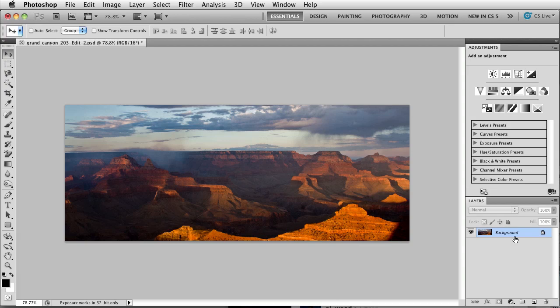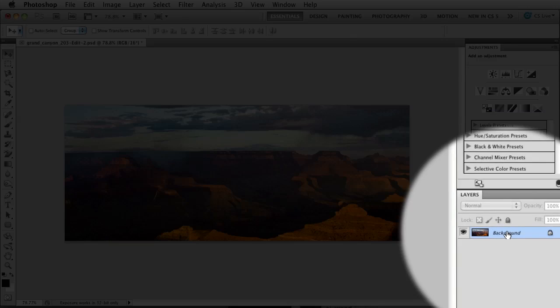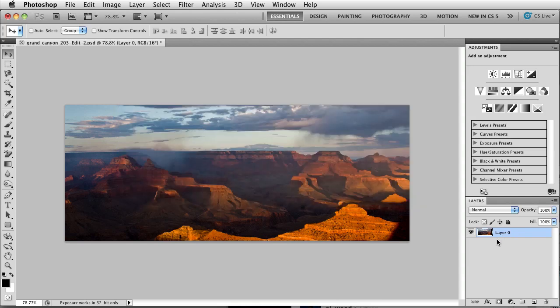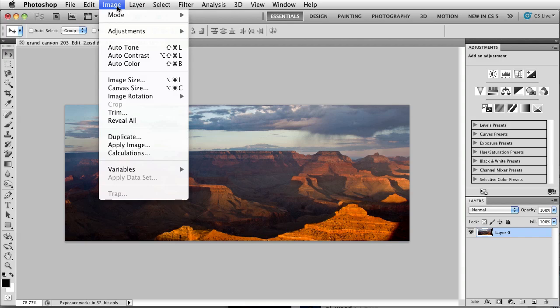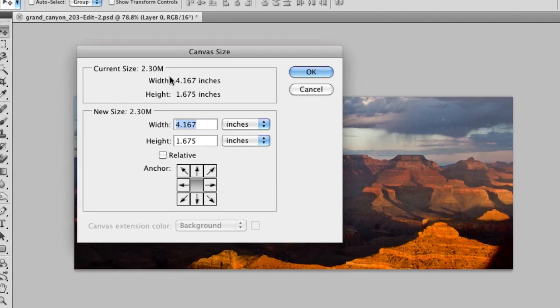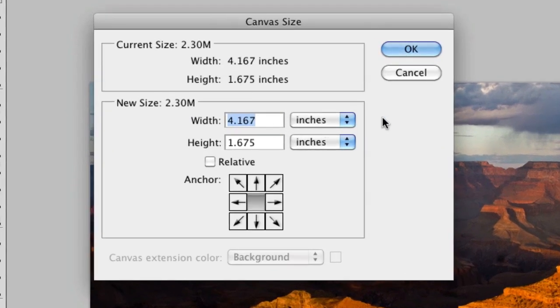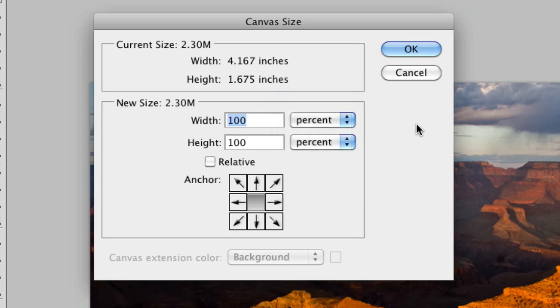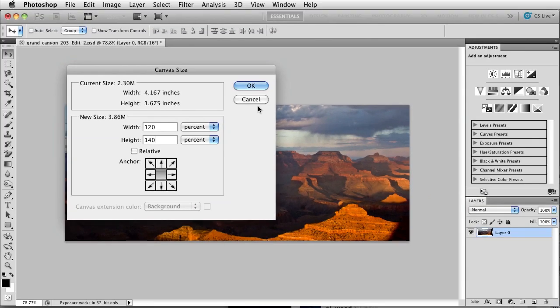So the first step will be to unlock the background layer. The quickest way to do that is to hold the option key on a Mac or the alt key on a PC and simply double click the background layer. Once I have the background layer unlocked, I need to change the size of the canvas. So I'll increase the canvas size using a percent. I'll increase the width about 120 percent, increase the height about 140 percent. When I click OK,